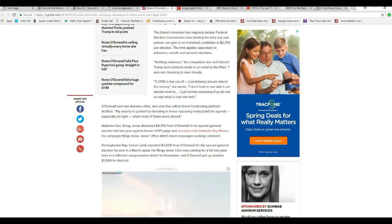Representative Connor Lamb of Pennsylvania reported $3,600 from Moe Dumbbell for the special general election he won in March upset, his filings show. He's now running for a full two-year term in a different congressional district. In November, old Dumbbell put up another $1,000 for that bid.